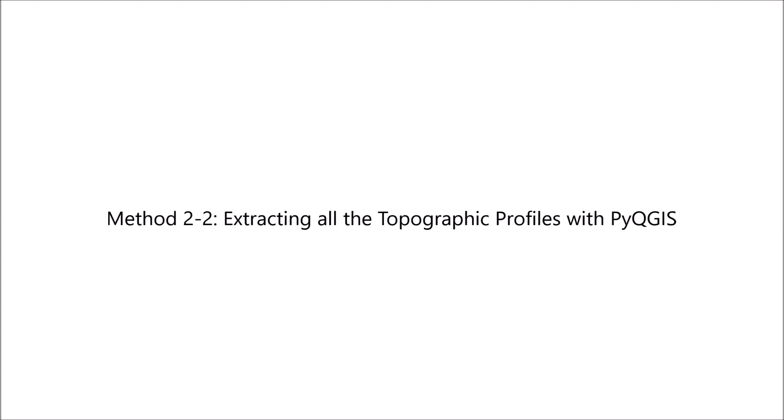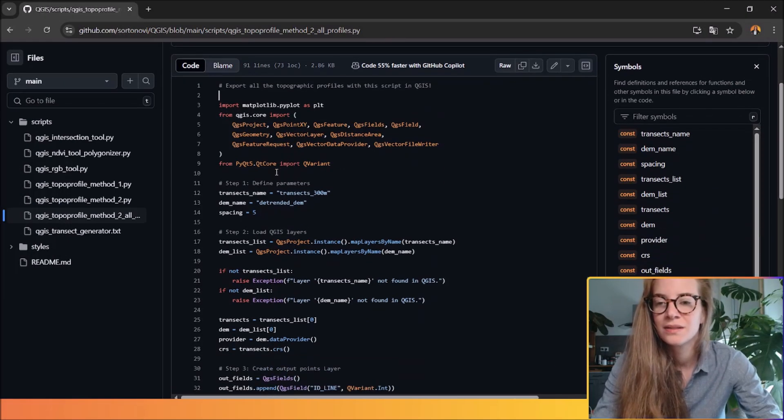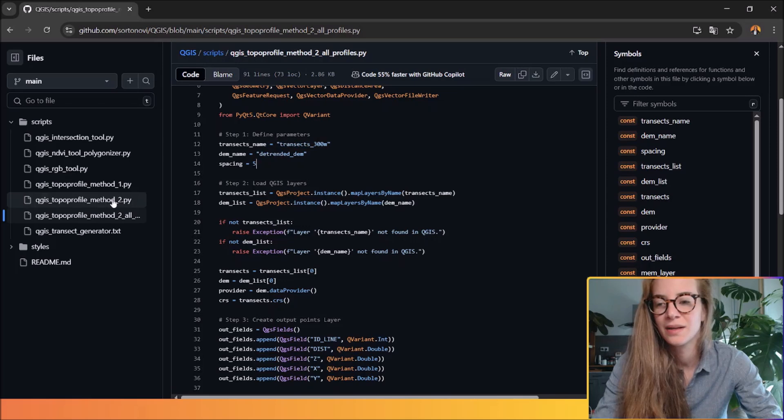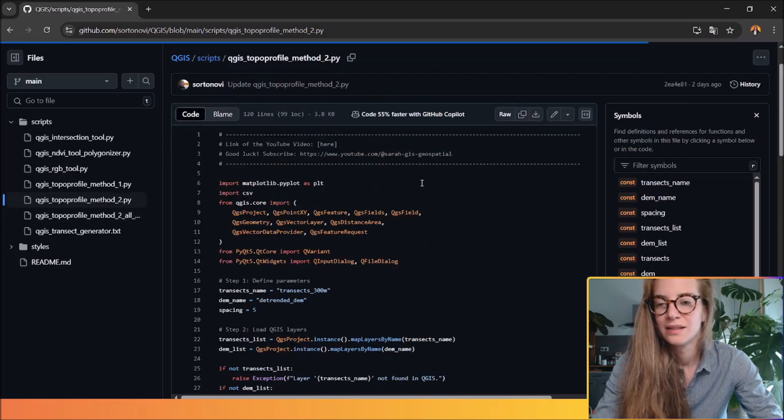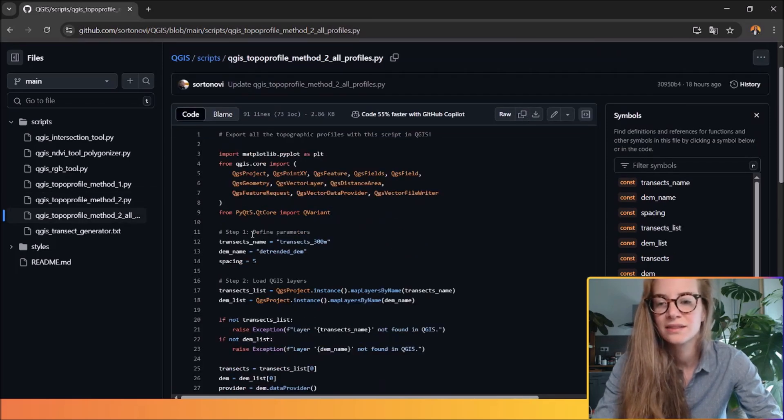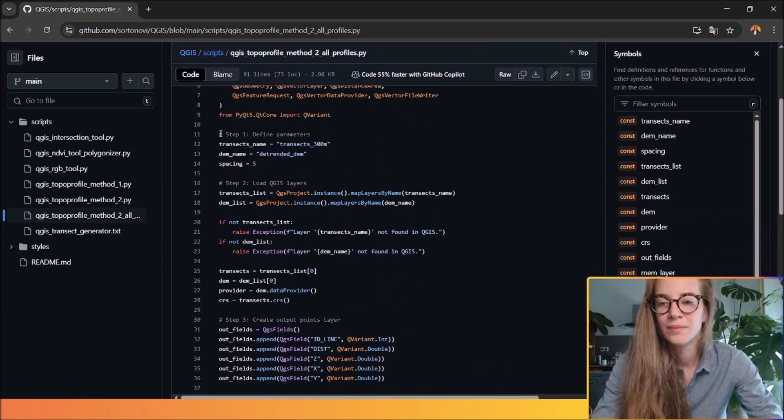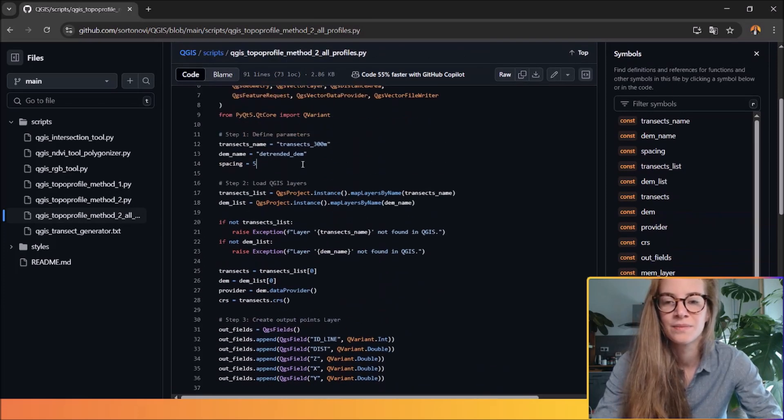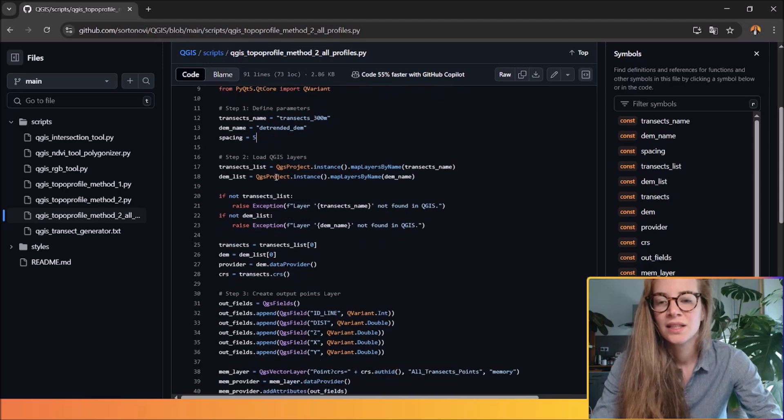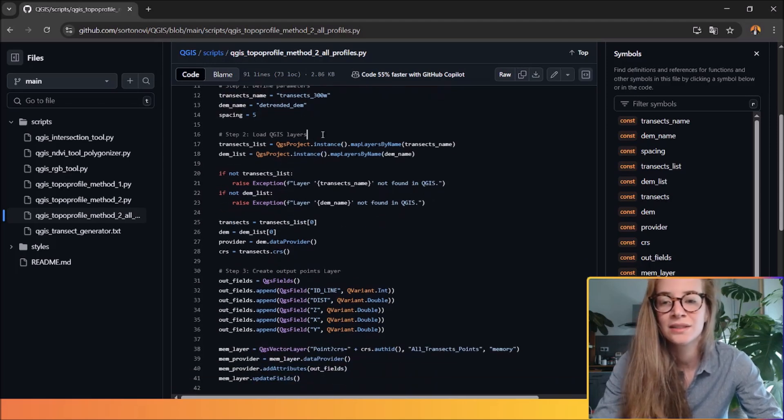So now we are going to see the last method which basically works the same as this one but will export all the transects points into one TSV. You will find the Python script in my GitHub here. So basically it works the same like this one but for all transects.